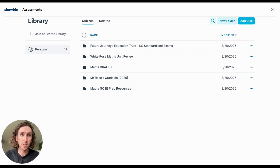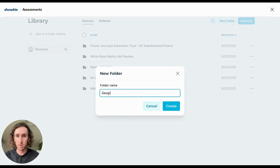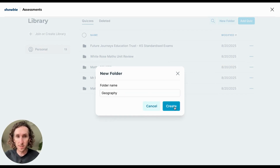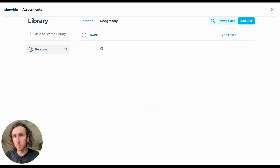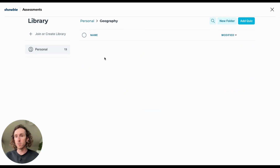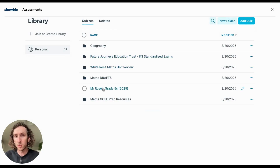You can add a folder by simply tapping on this button and adding a folder for, let's say, a subject. Let's say we want to do a folder for geography assessments — it is as simple as that. Tap Create, and it will create a brand new folder into which you can organize all of your assessment content. Within these folders, you can also add a variety of subfolders.